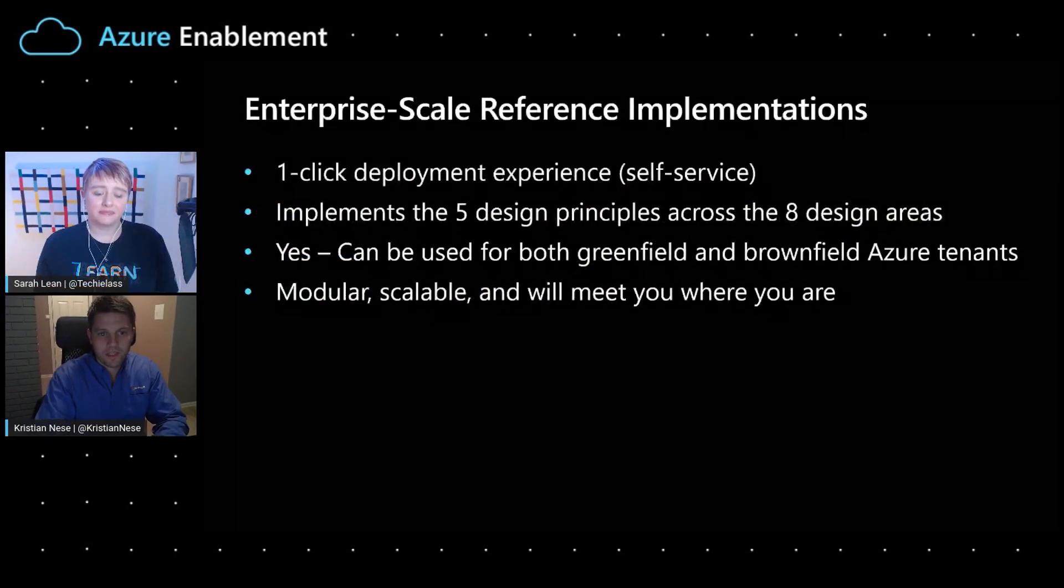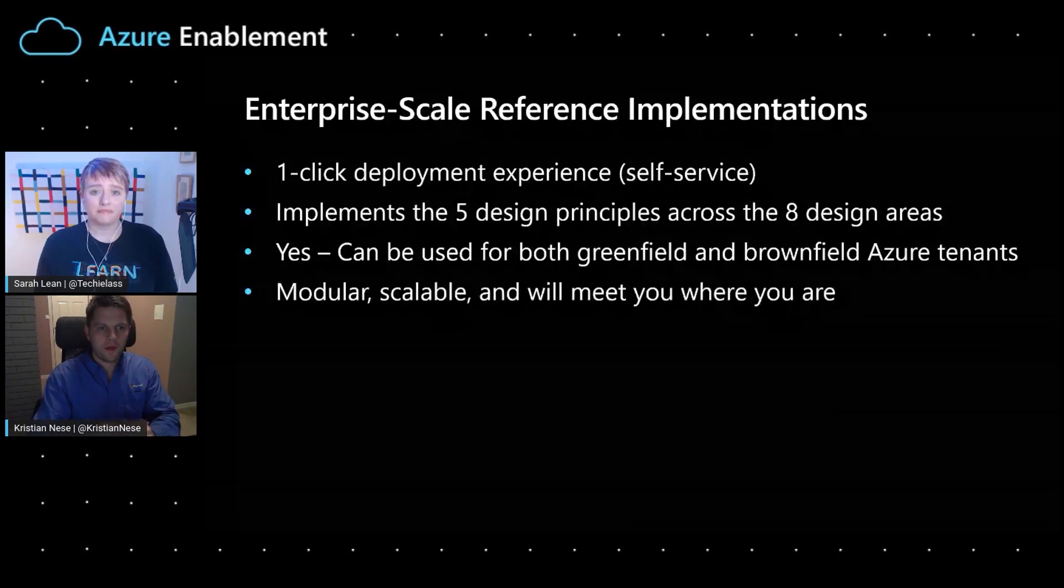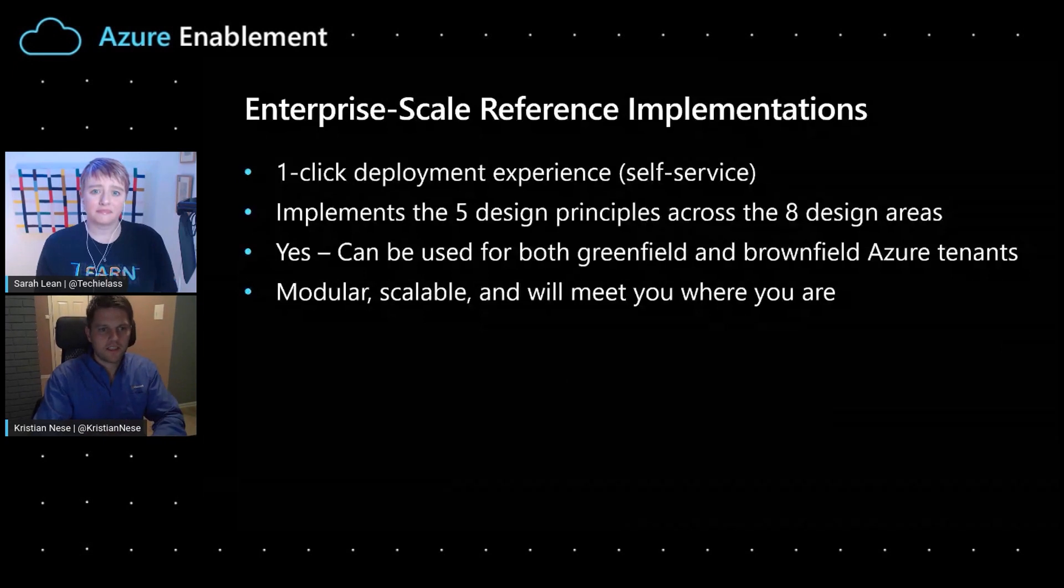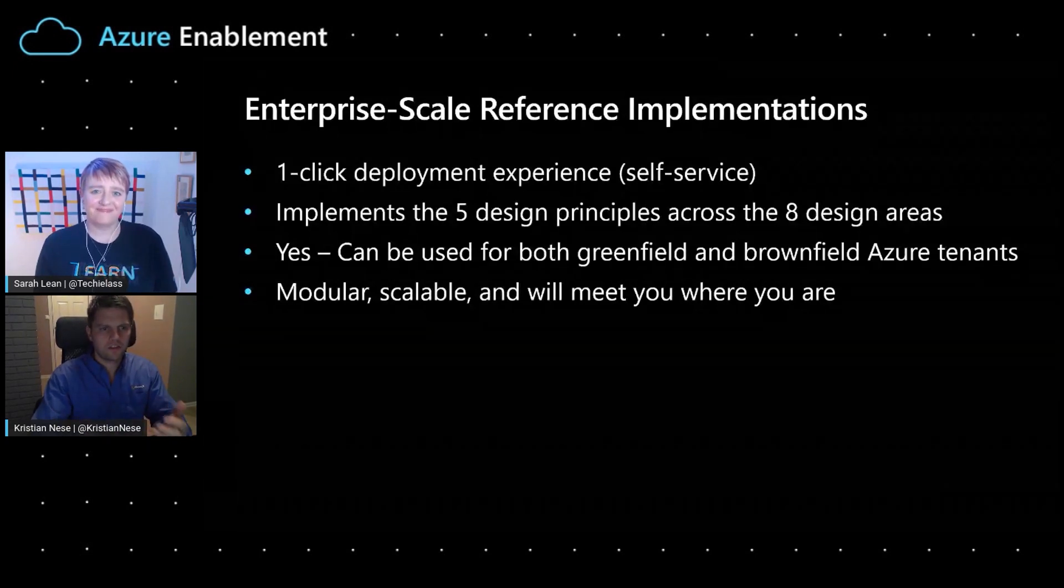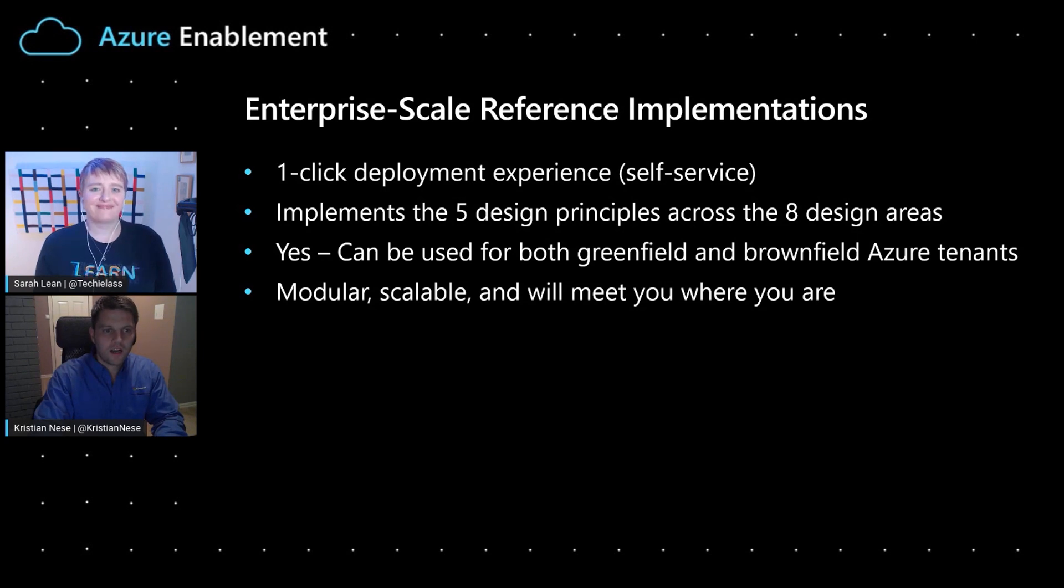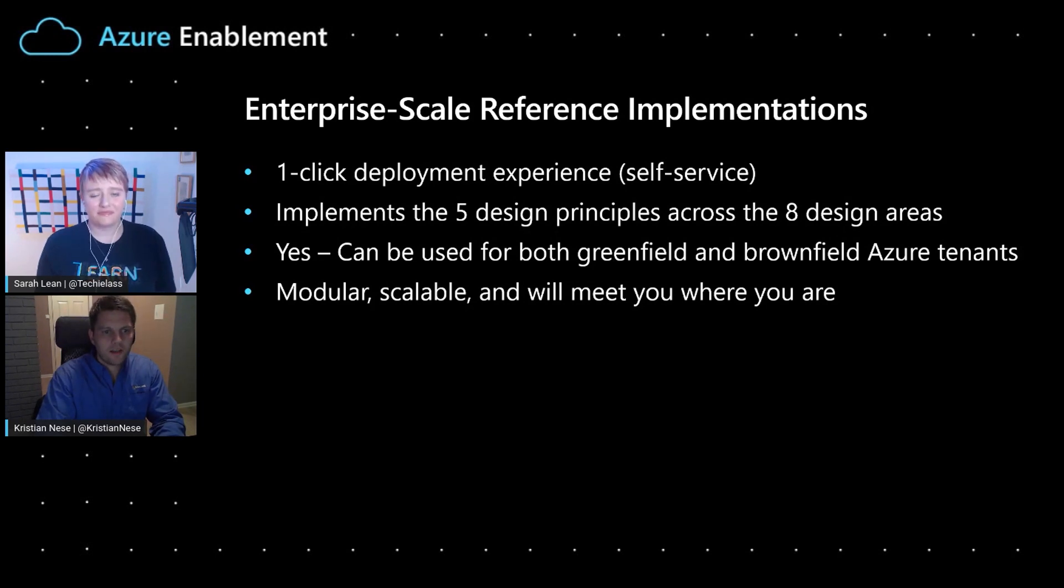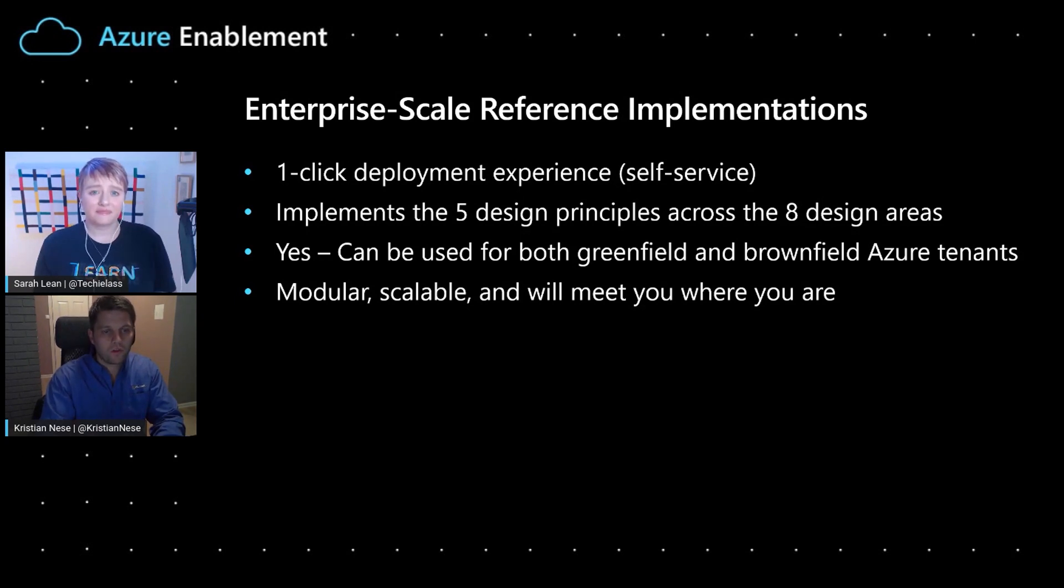In the last episode, Rob demonstrated enterprise-scale landing zones to me, but I'm hoping that you're going to do a deep dive and show me a bit more of the architecture and a longer demo. Is that okay, Christian? That's absolutely spot-on and what I'm planning to do here. Can you take me through some of the different reference implementations that we have and tell me what they're for, please?